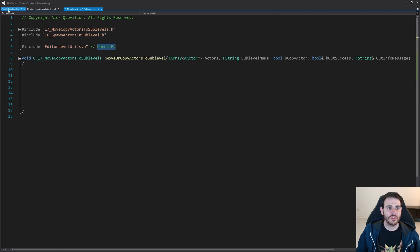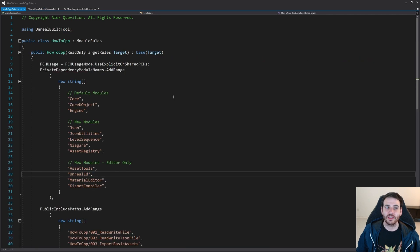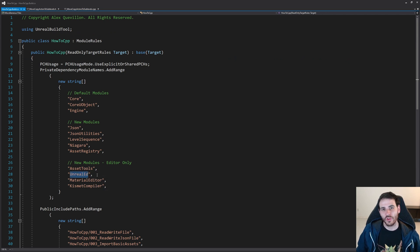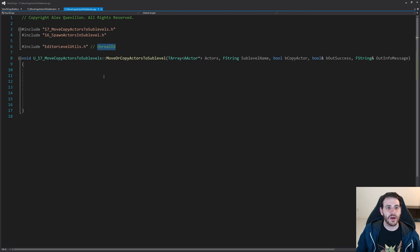EditorLevelUtils is inside the UnrealEd module, so we have to make sure that module is already included in the Build.cs file. I already have it right here so I don't have to change anything, but if you don't have it you have to include it, otherwise it won't compile.